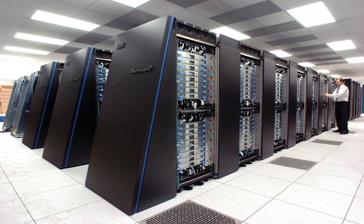Through the 1960s, they began to add increasing amounts of parallelism with one to four processors being typical. From the 1970s, vector processors operating on large arrays of data came to dominate. A notable example is the highly successful Cray I of 1976.